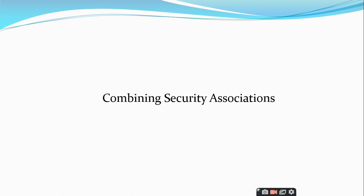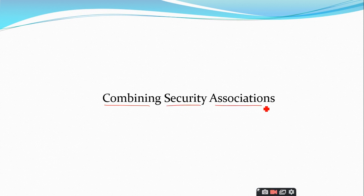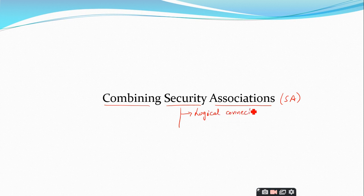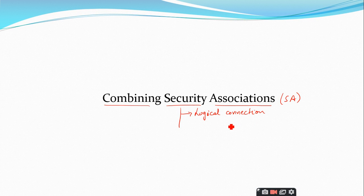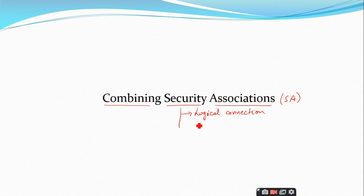Good morning and welcome back to our new session on combining security associations. In the previous sessions we have seen what a security association is — in short form we call it SA. A security association is nothing but a logical connection that can be implemented between different hosts or between different end devices such as gateways or firewalls, and it is implemented for providing various security services provided by IPSec.